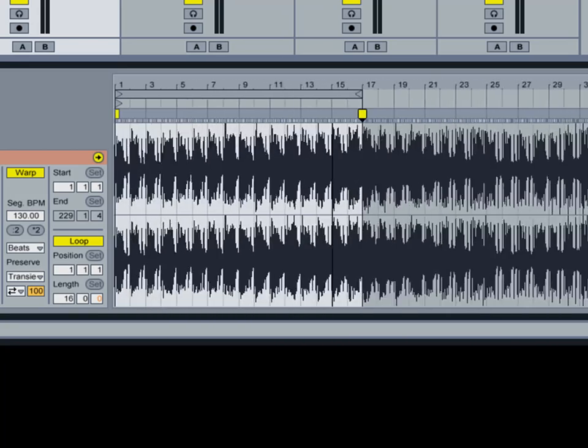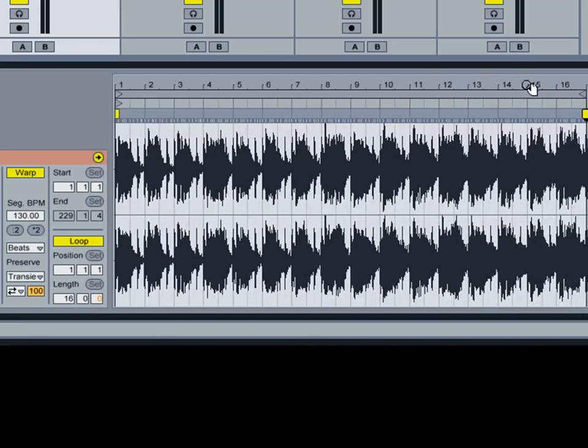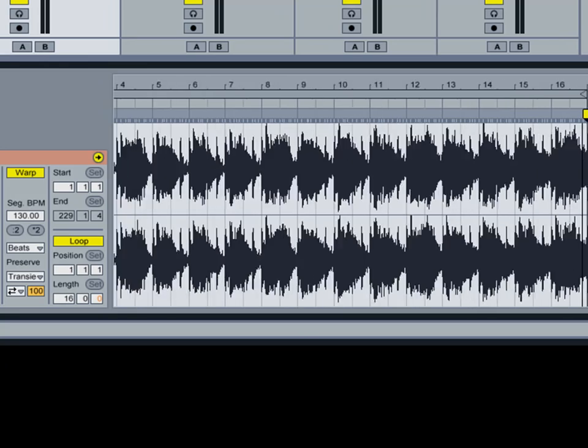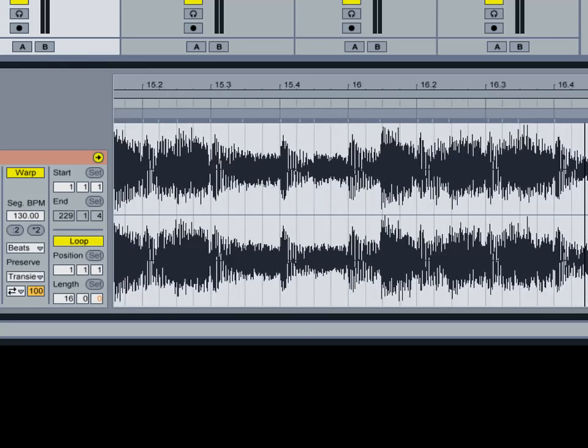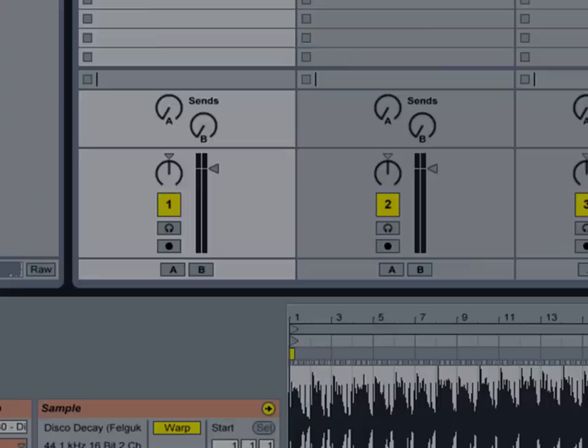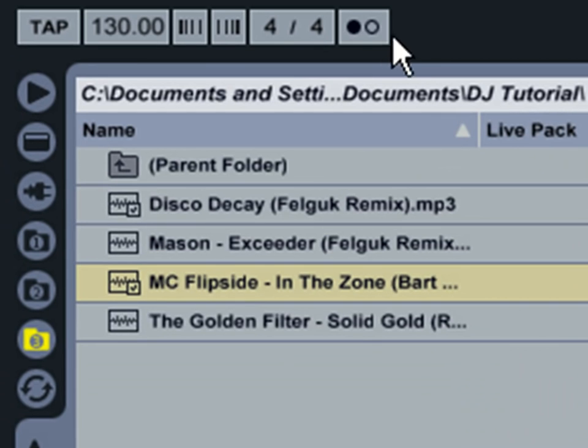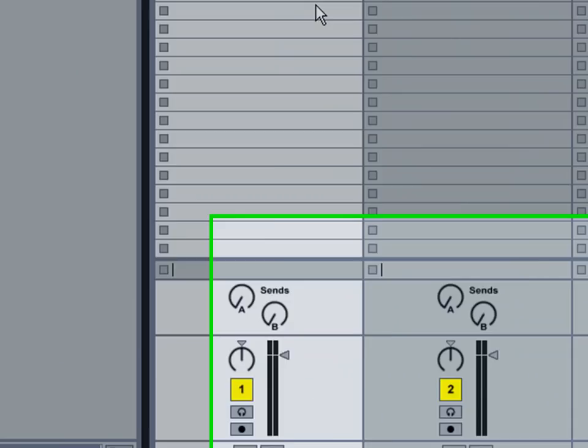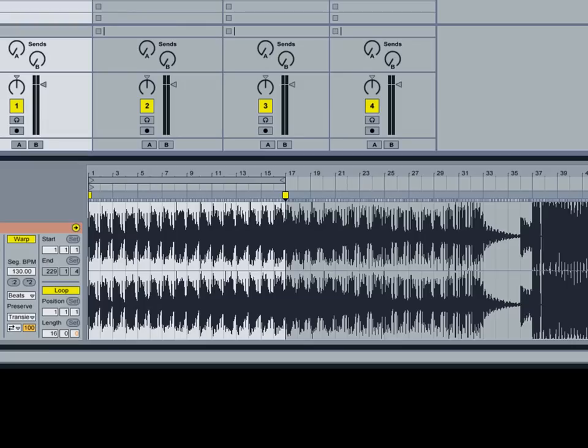So this entire 16 bar loop right here is pretty much in sync with the metronome. And I'll show you what I'm talking about right now. I'm going to activate the metronome by clicking here. And I'm going to hit the play button here. And you'll hear the metronome syncing up with the track.